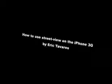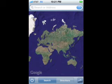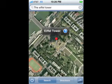Hi, I'm Eric and today I'm going to be showing you how to use Street View on the iPhone 3G. First on your iPhone, launch the Maps application. Then select the area which you wish to use Street View in. For this example, I'm using the Eiffel Tower.